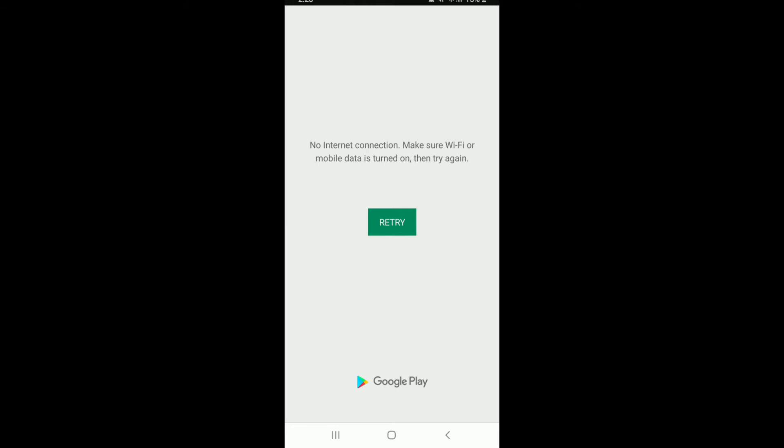But if you have an internet connection and it's working just fine, but you're not being able to open up your Play Store, then there might be a couple of reasons for that.